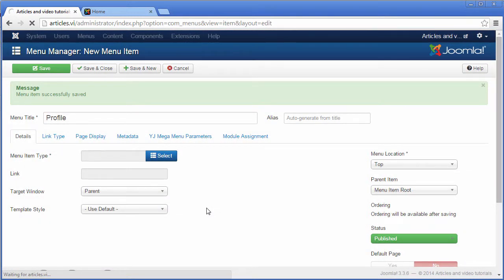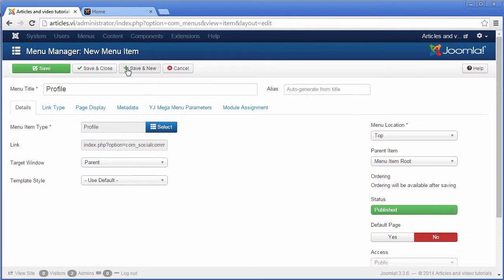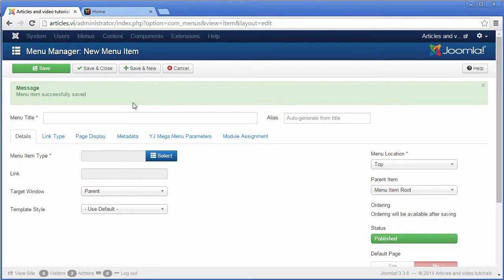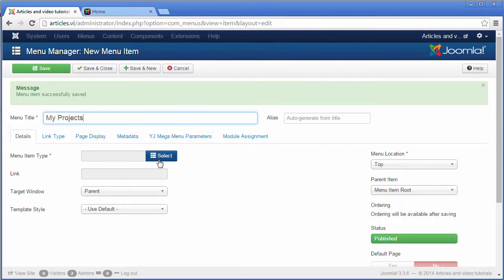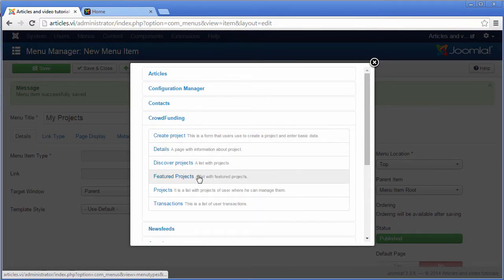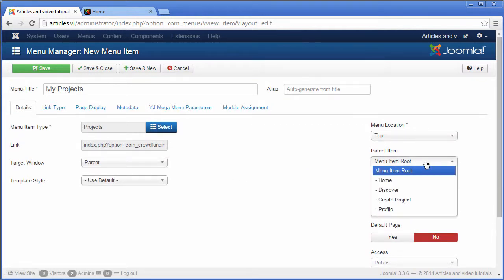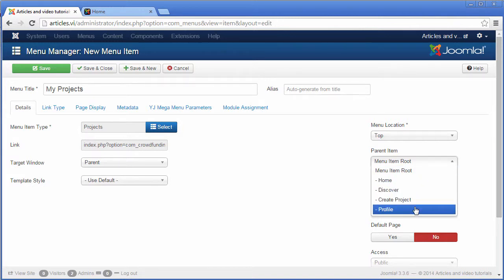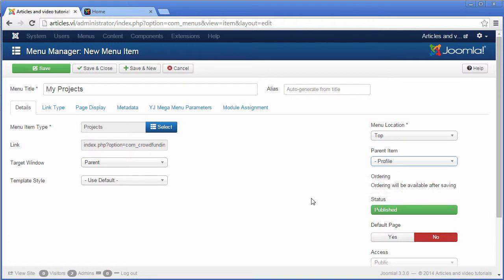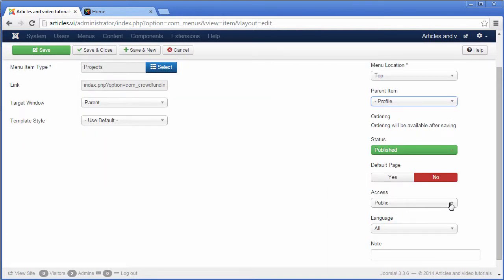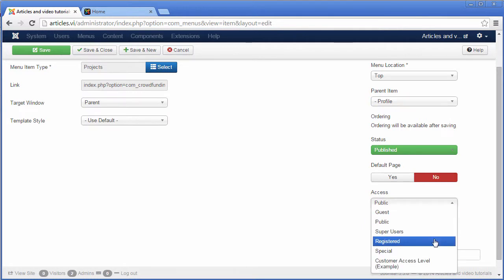It's time to create some special menu items. First, I'm going to create a list with users' projects. It should have as a parent item the profile of the user, and you should select it to be visible only for registered users.